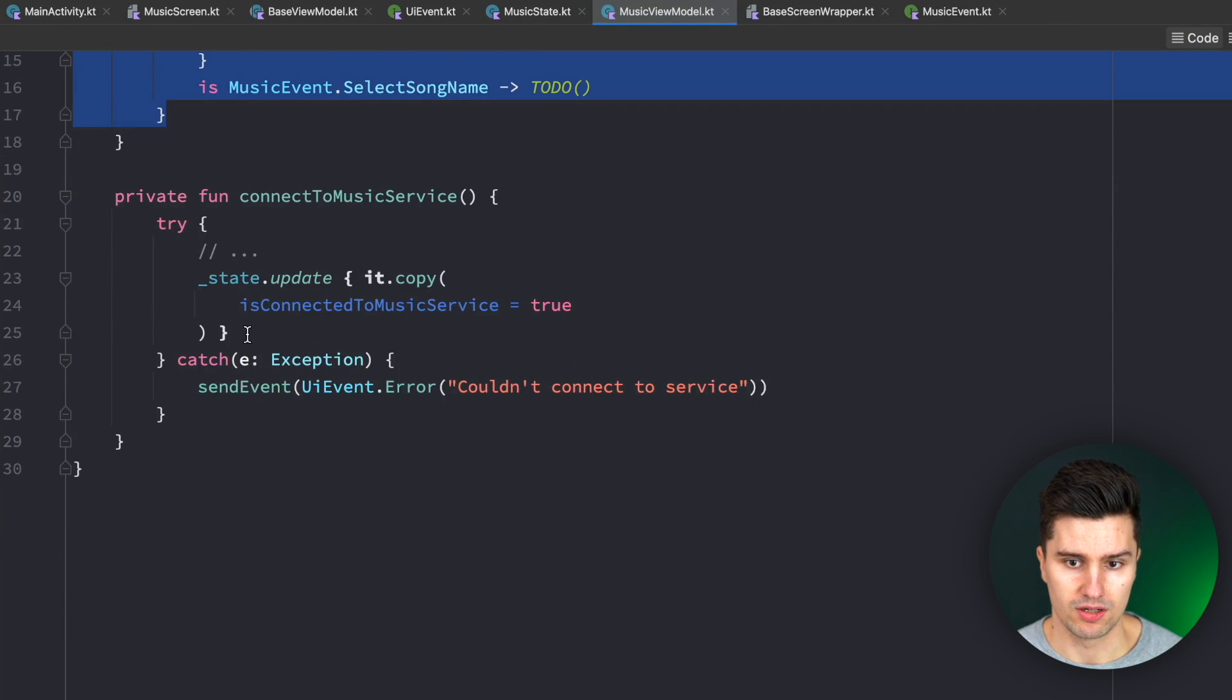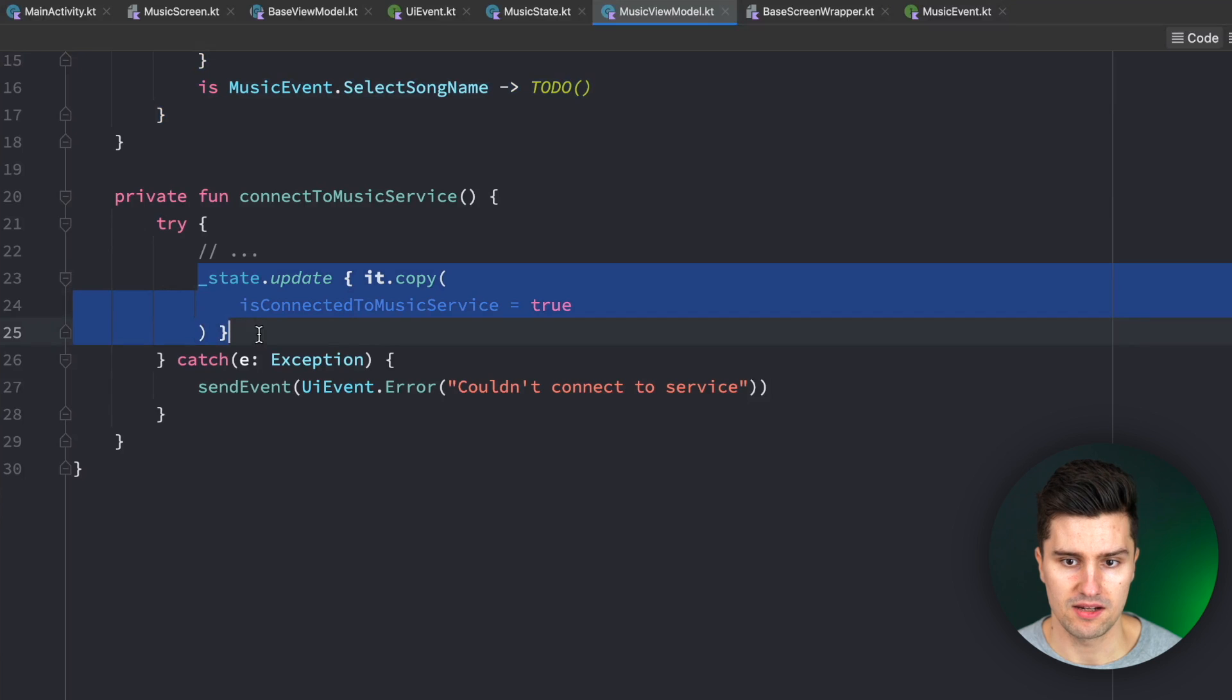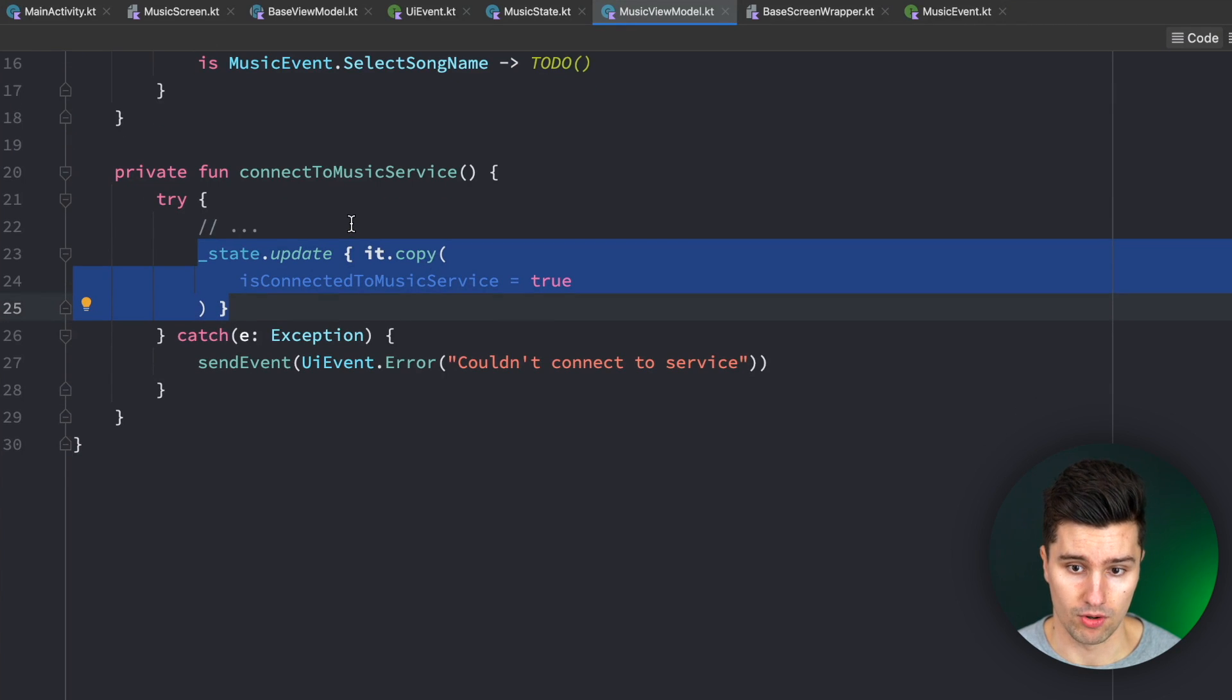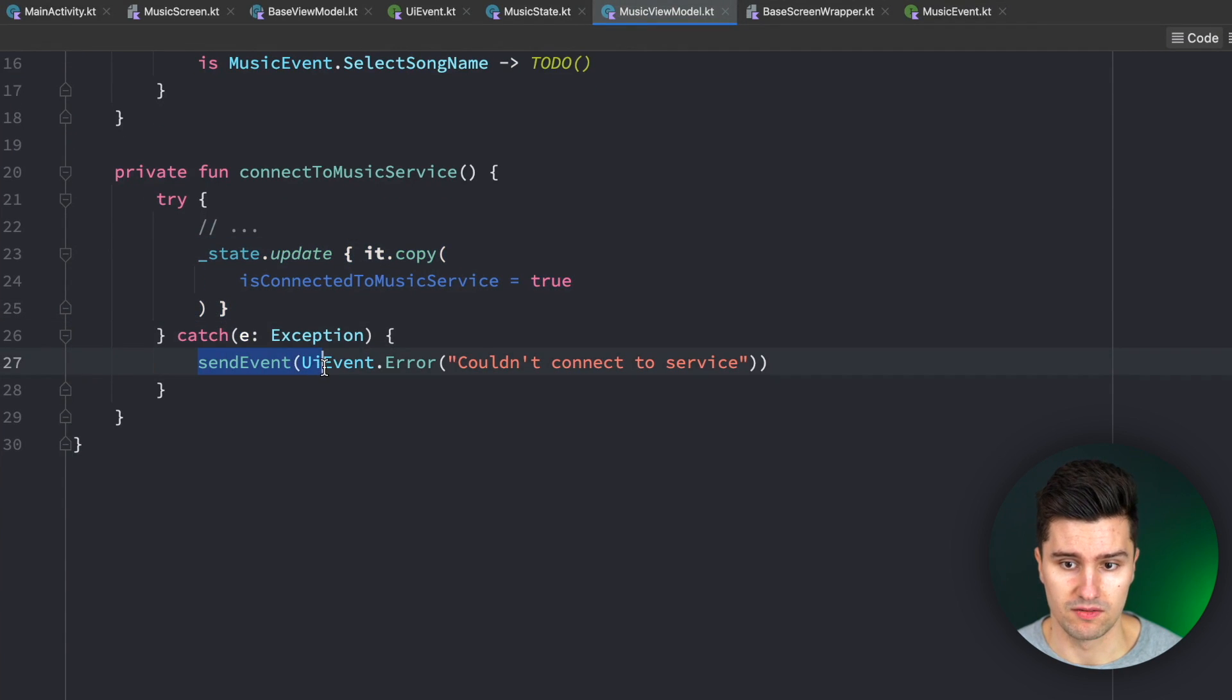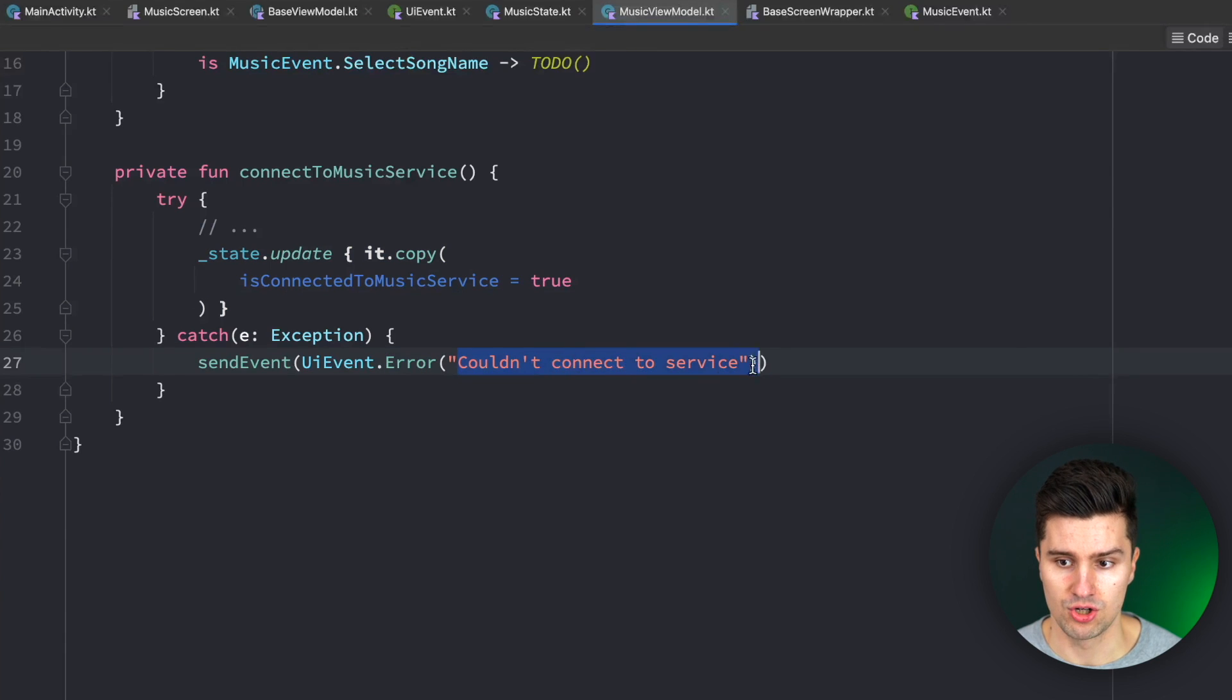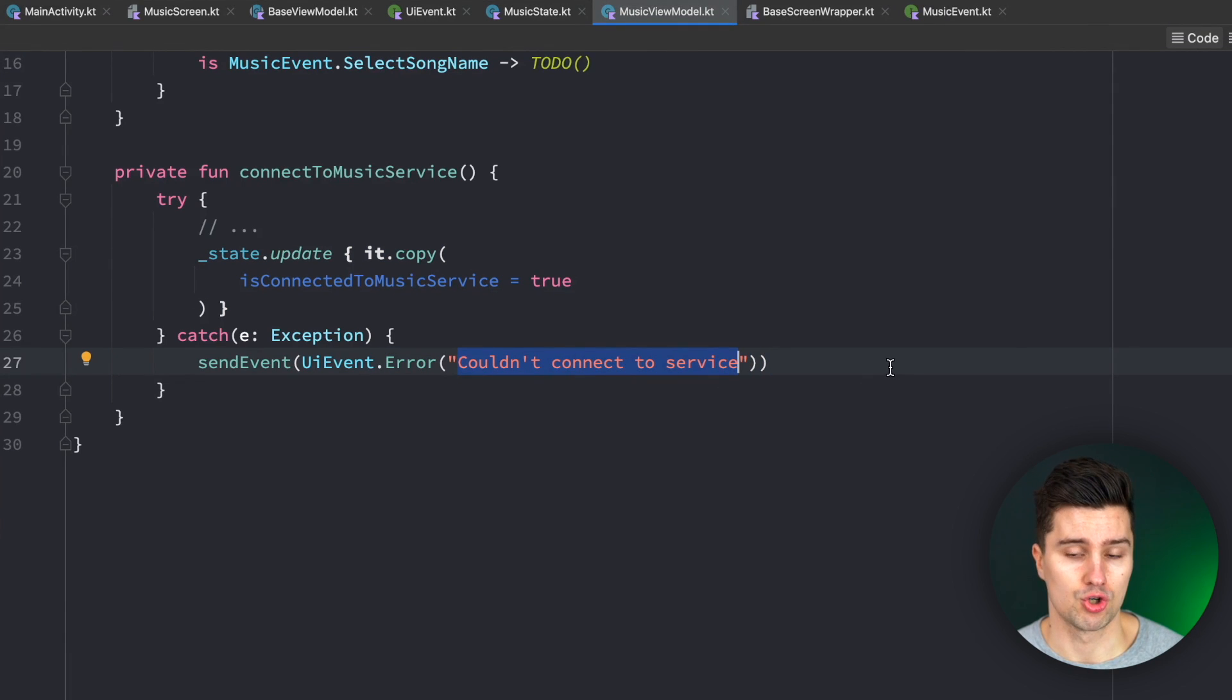And then, as you can see, we can just normally manipulate the state since we inherit from our base view model. And if there is, for example, an exception, we just send an event, an error event with this message to the UI, so the UI can then show a snack bar, for example.